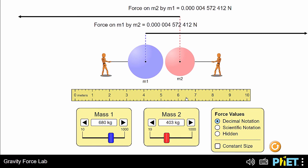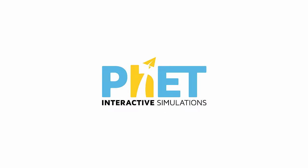Explore different values for mass and distance to investigate their effect on the gravitational force. Thanks for watching. If you want general tips on using the sim with your students, then check out the video primer.